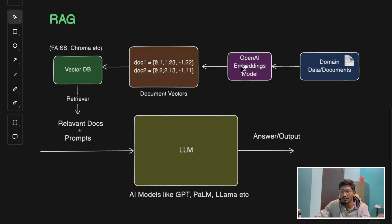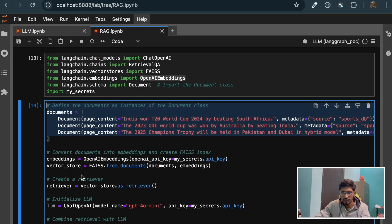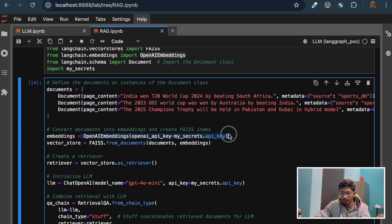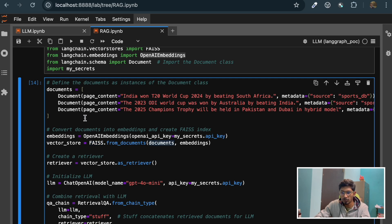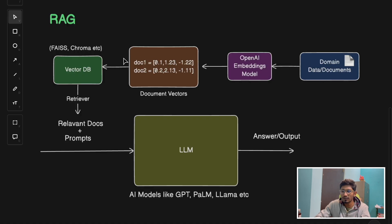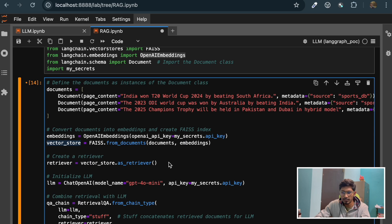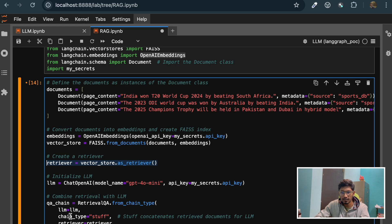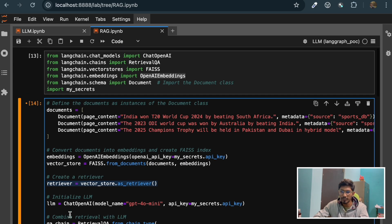What we do is use these documents and the OpenAI embedding to create vectors. We take the OpenAI embedding model and from these documents we create a vector store or vector database using these documents and the embedding. As we saw, documents plus embedding gives us the vector store. Then we create a retriever from it. The FAISS library provides all these things. The retriever's job is to give the relevant documents for a given user query, then answer the user query based on those relevant documents.